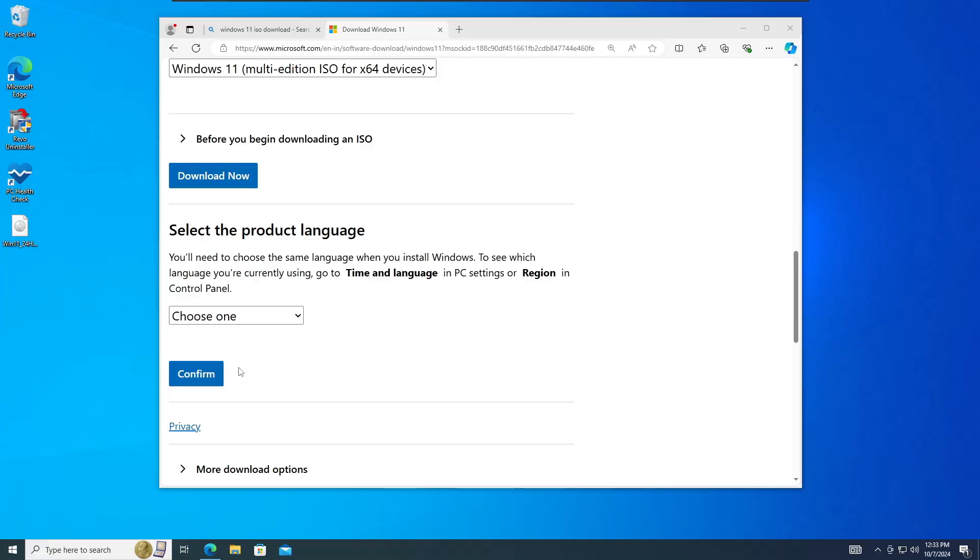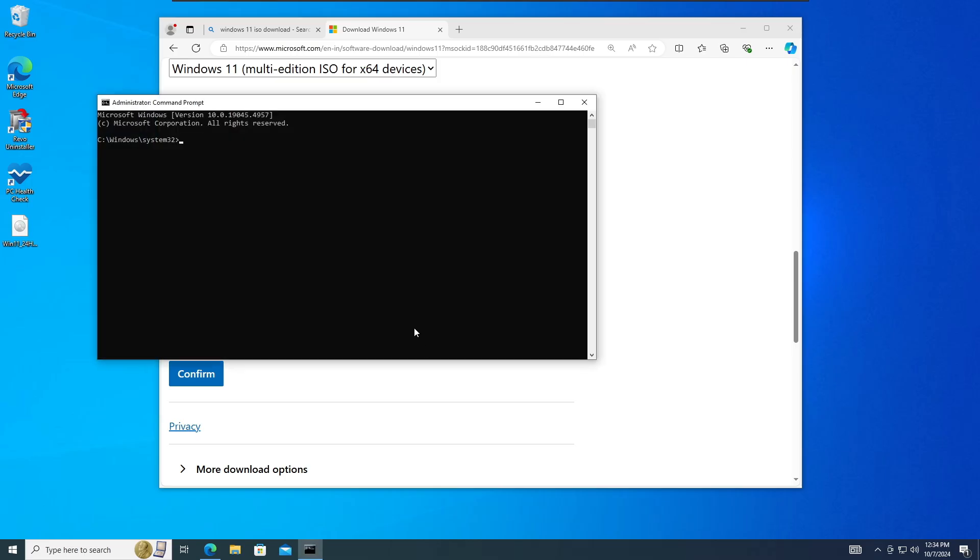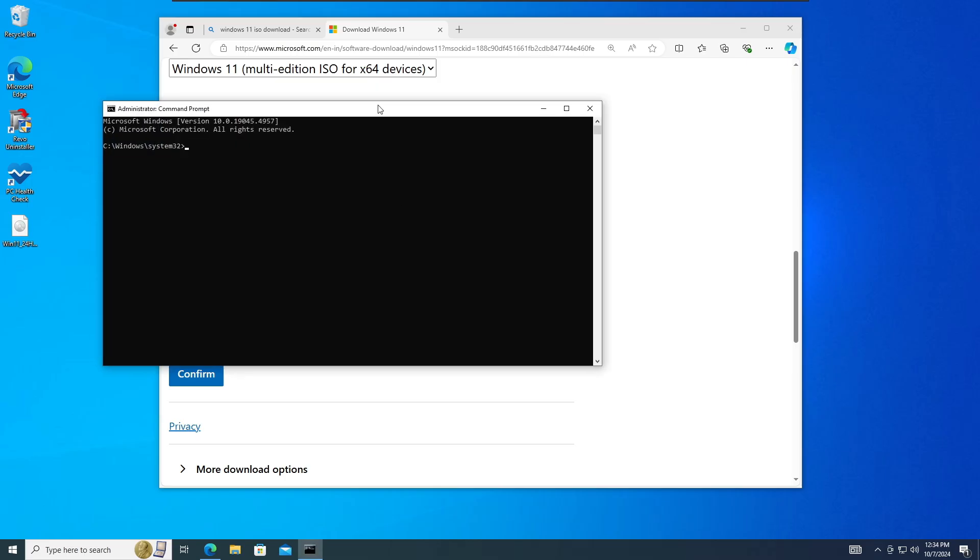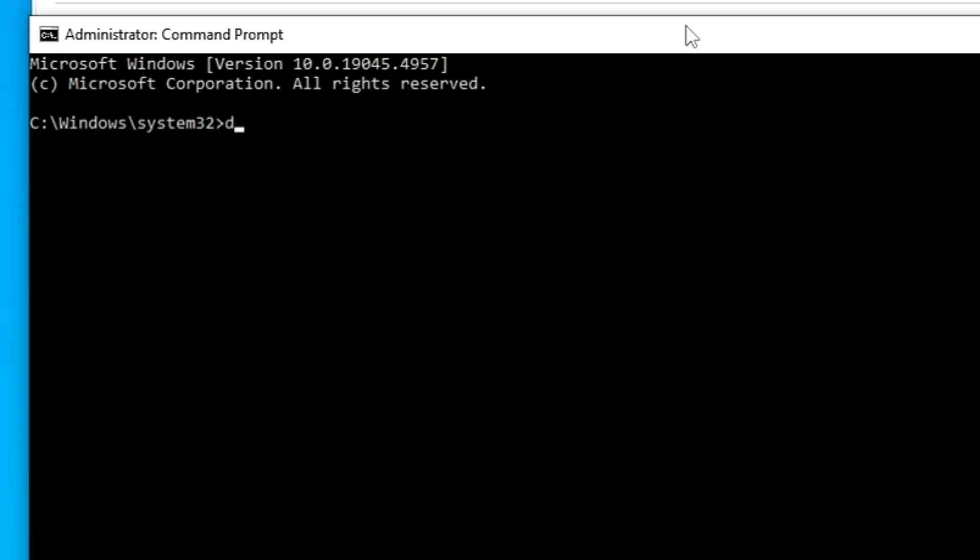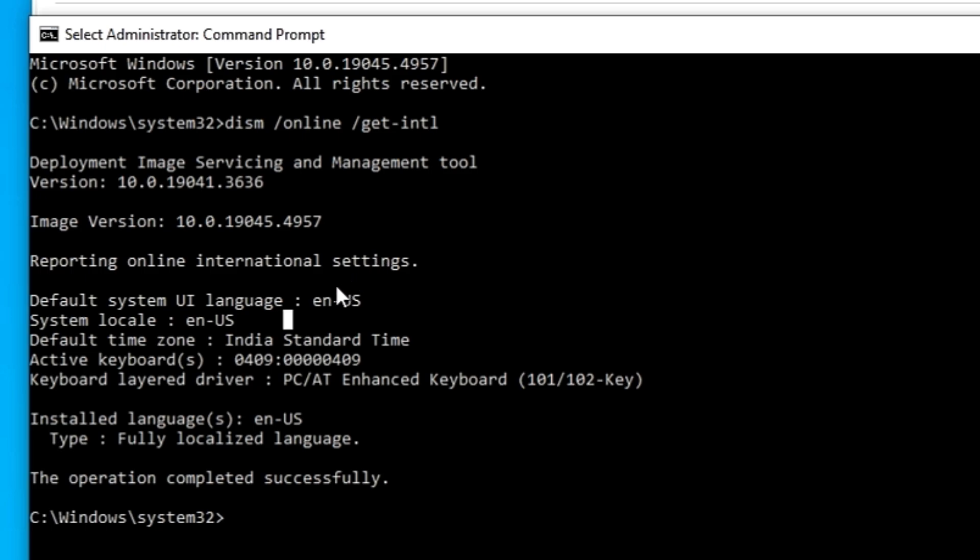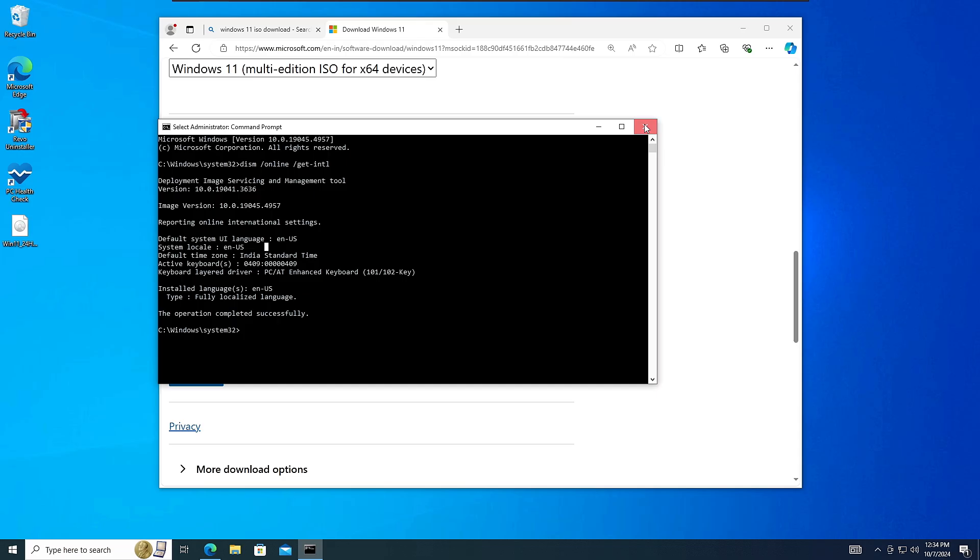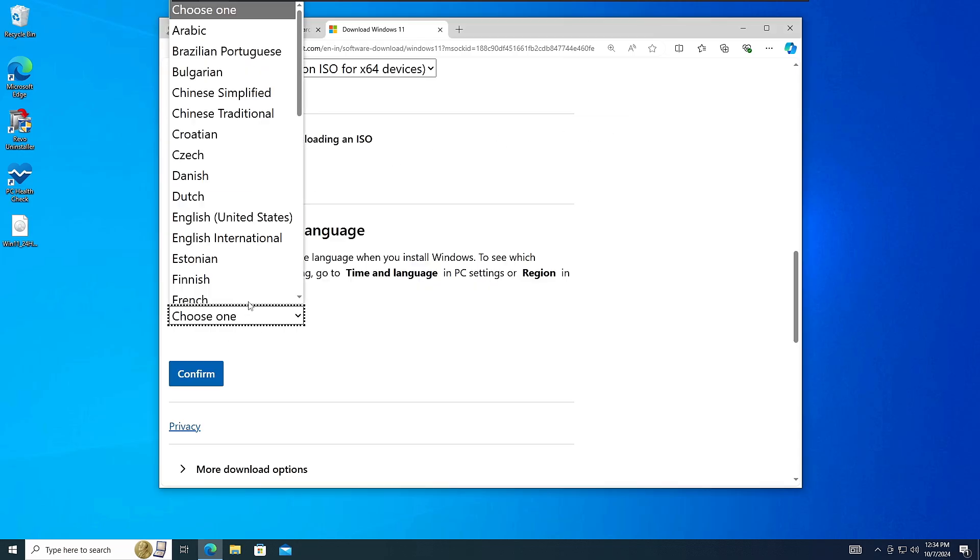And type here a simple command that will be DISM space forward slash online space forward slash get dash intl, and hit the enter key. Now this will let me know that what is my current UI language, and that is English United States. So now I know what is my current language in my operating system.